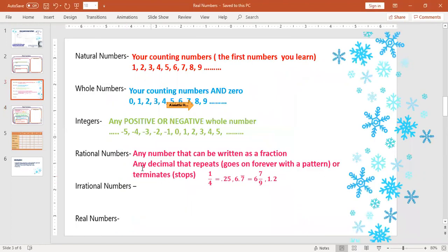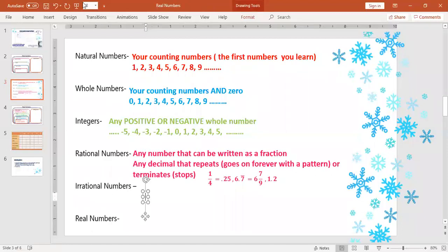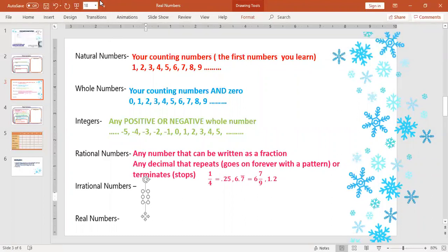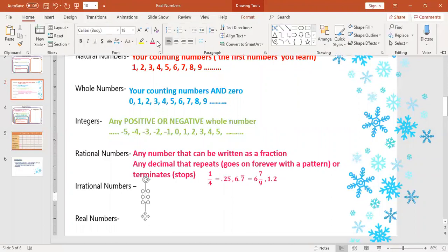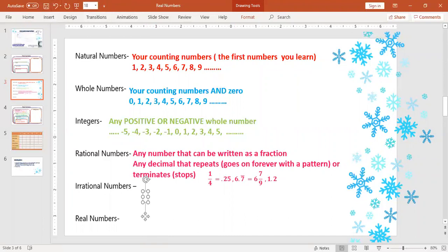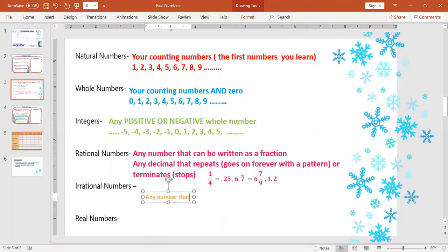So now we're going to talk about irrational numbers. We said before that a rational number is any number that can be written as a fraction — a decimal that repeats, which means it goes on forever with a pattern, or it terminates and stops. So my question to you is: if a rational number is a decimal that repeats or terminates and can be written as a fraction, think about what an irrational number must be. And hopefully many of you have come to the conclusion that an irrational number would be any number that cannot be written as a fraction.